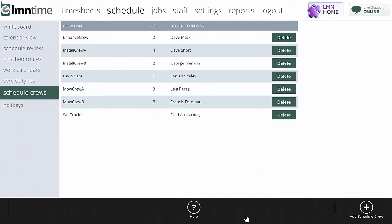Crews are going to change, people are going to change, foremen are going to change, the size of crews are going to change, so it really doesn't make sense to create a schedule based on any one specific person. Who knows, next week that person may not be here.